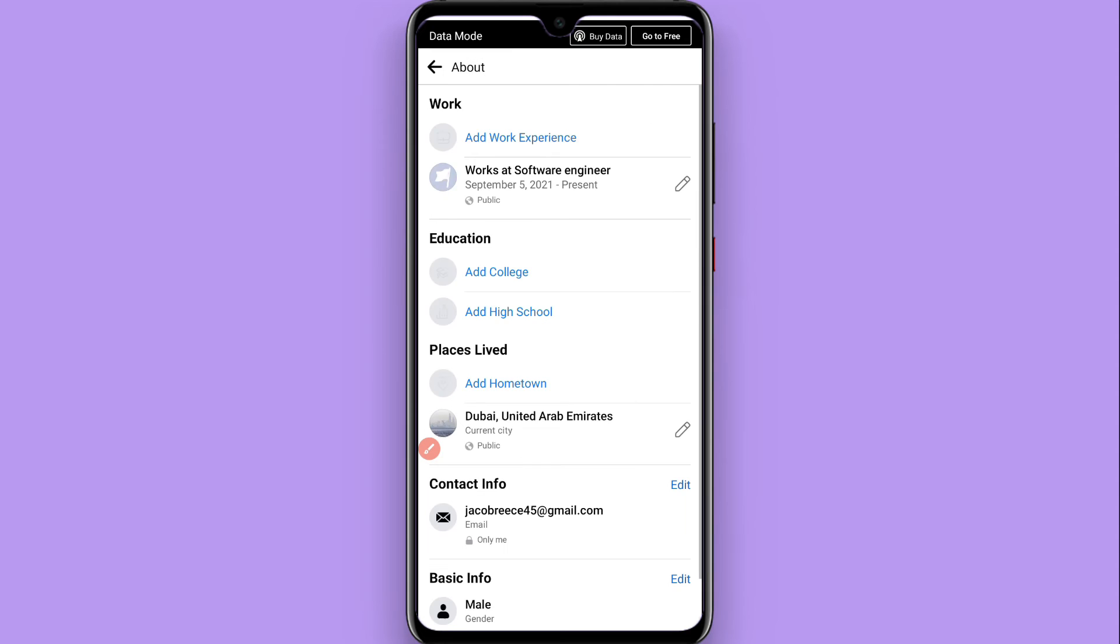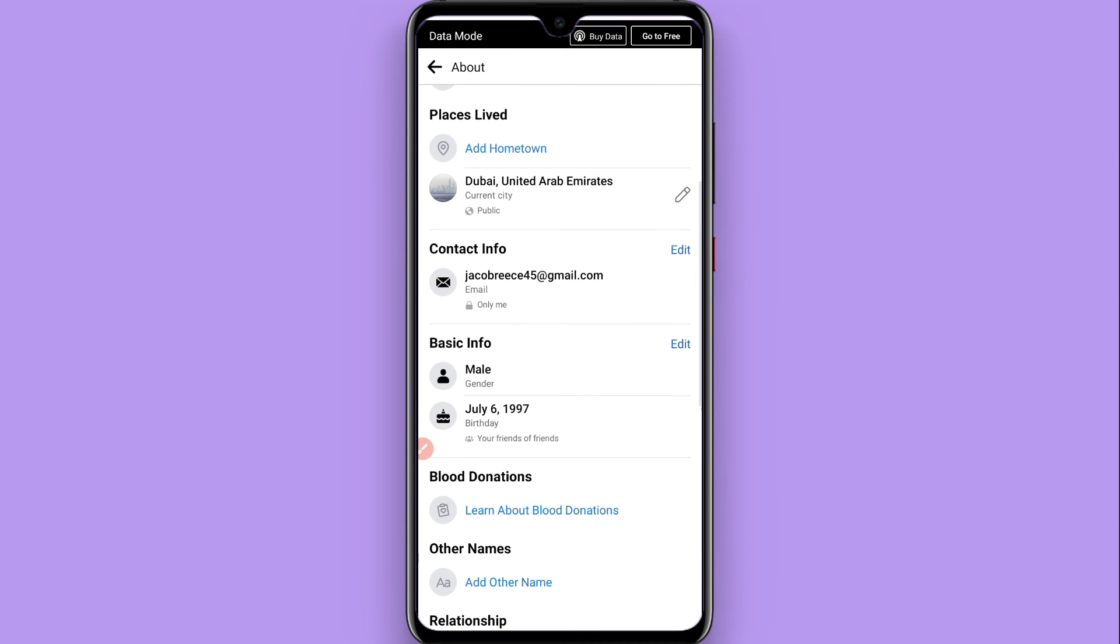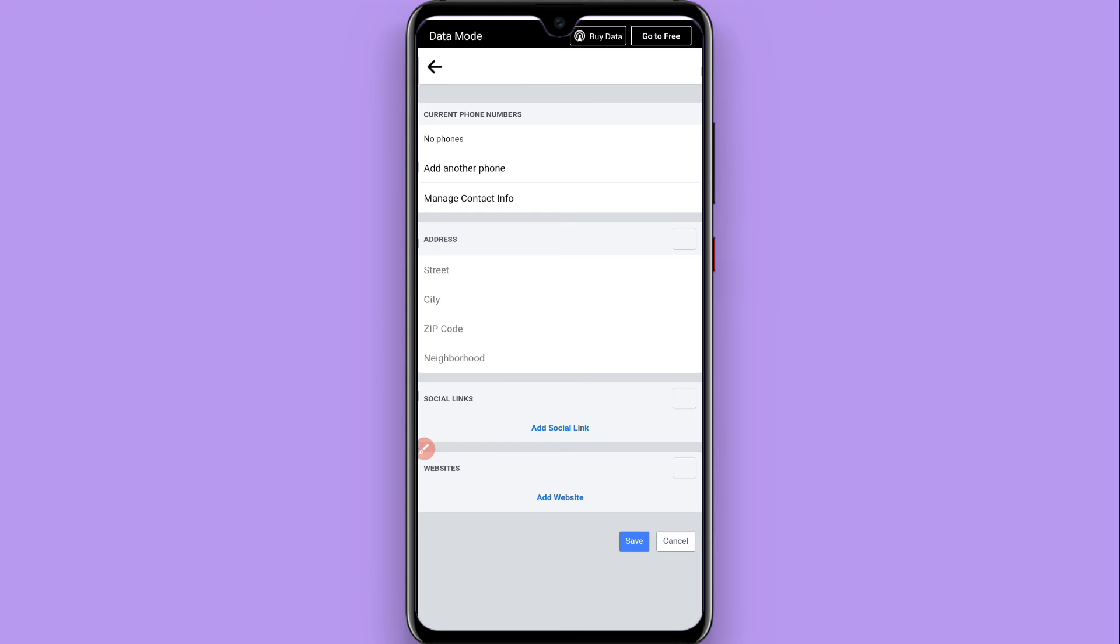Once you do it, you will see multiple options. Also, you will see 'Contact info.' You have to click on 'Edit,' and to edit your contact information, you have to fill this form according to your choice.